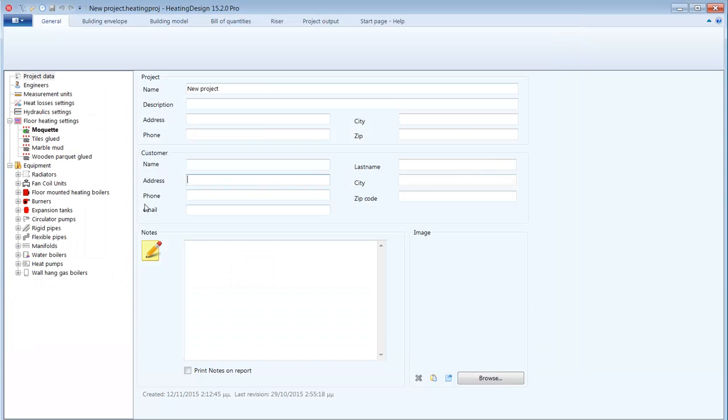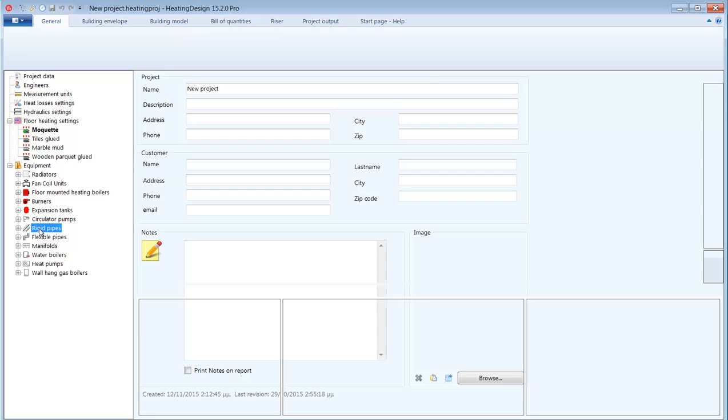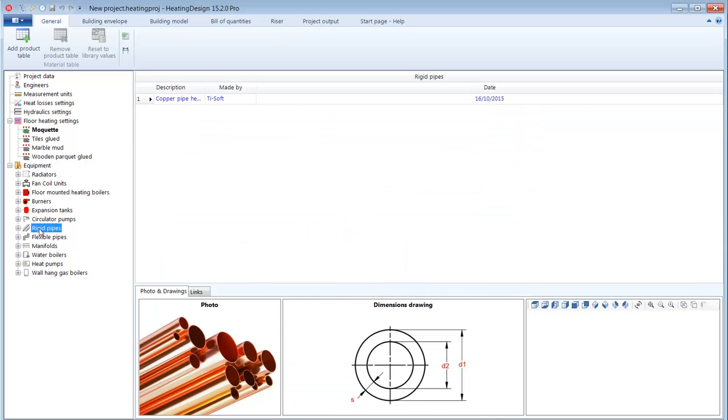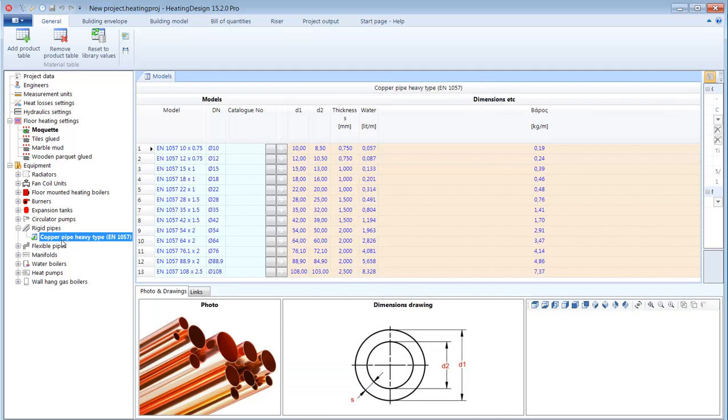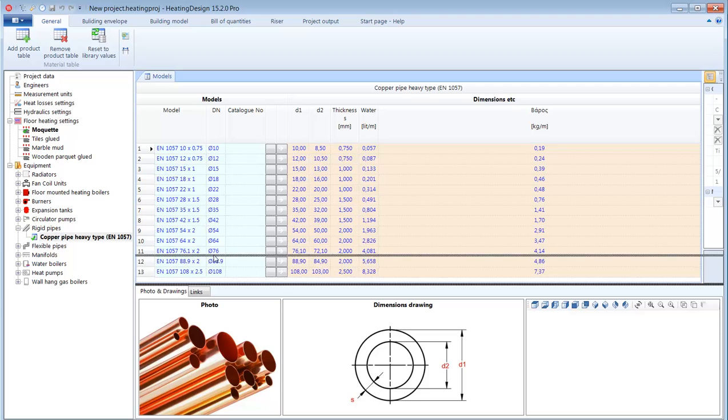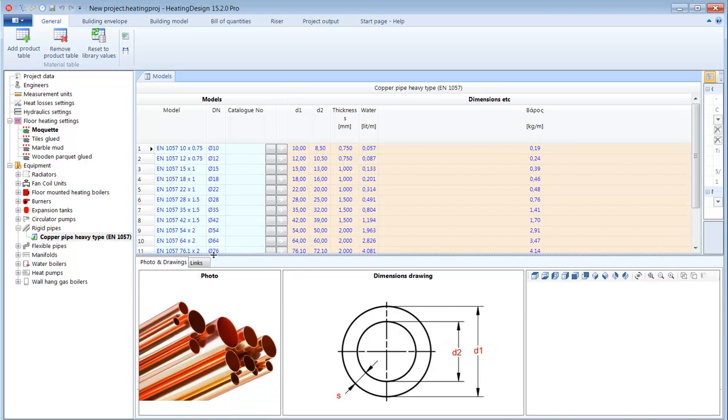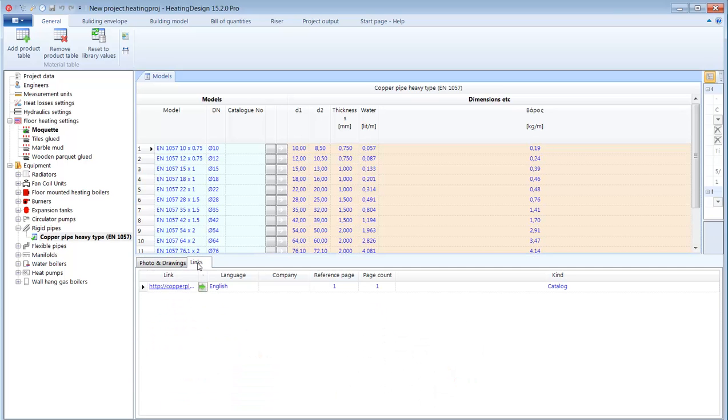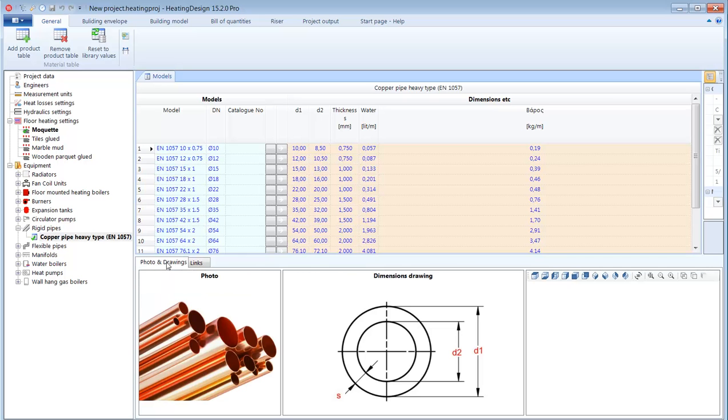Every new project comes pre-loaded with a default selection of equipment and materials from the library. For example by expanding the rigid pipes folder I can see that there is already a set of straight copper pipes pre-selected. This is not a single type of pipe but instead a family or table of pipes and I can use them in my project.